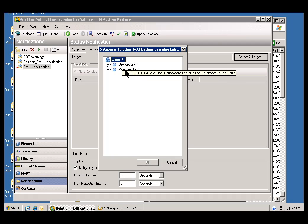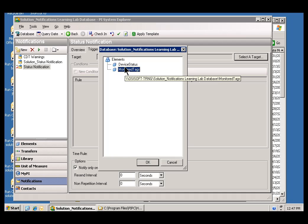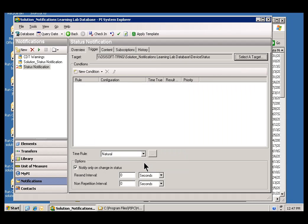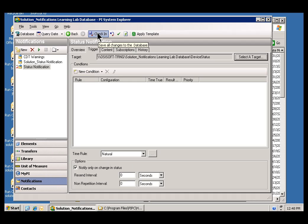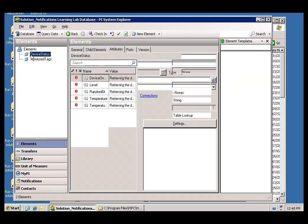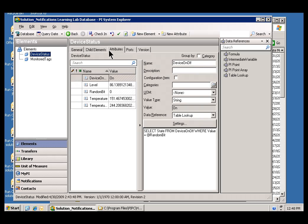Now, in our previous Exercise, we used that. This time, we're going to use this called Device Status. Now, let me show you Device Status just briefly. I'll go ahead and check in my work. That essentially saves it. If I go into the Elements section of AF, you see Device Status.